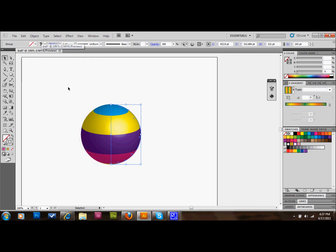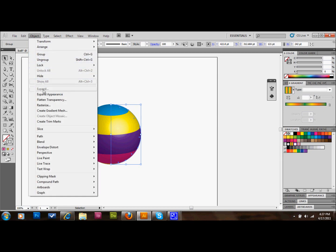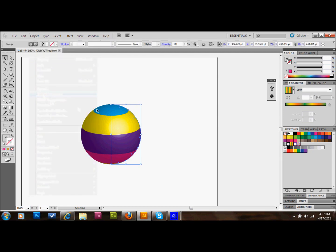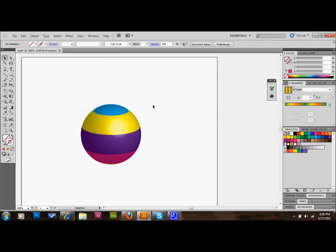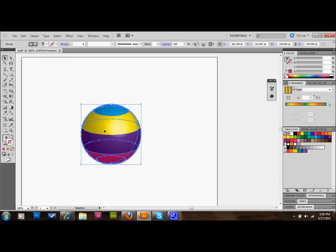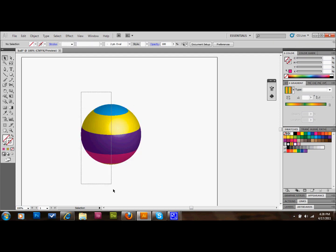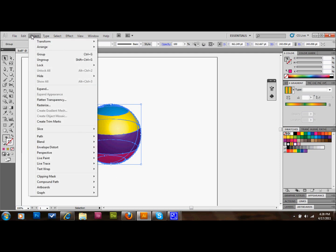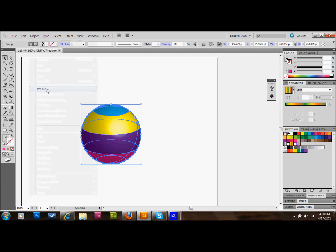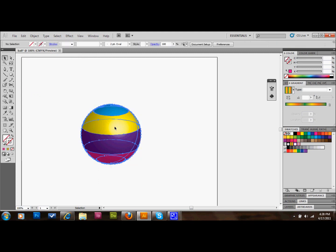If you want, you can take this and expand it to make it more of a single shape. So we would go up to Object, Expand Appearance. And that now is expanded so that it's pretty much a single shape rather than just that one line. Let's see if we do Expand again and see what happens. That might degrade it. Looks like it's all right.